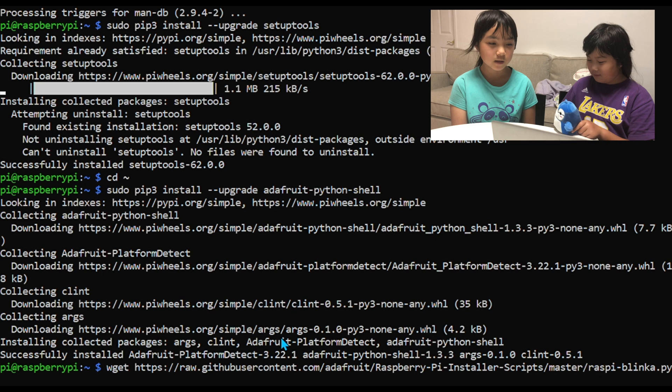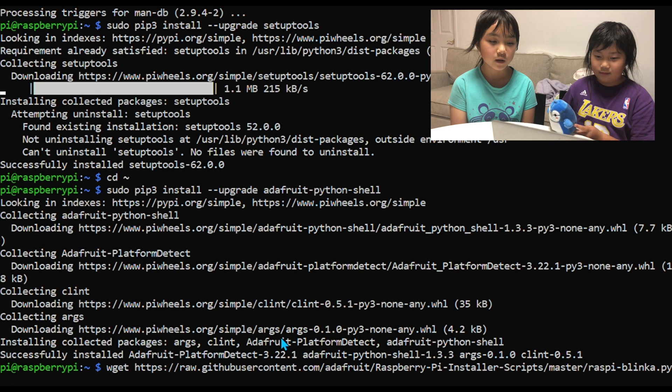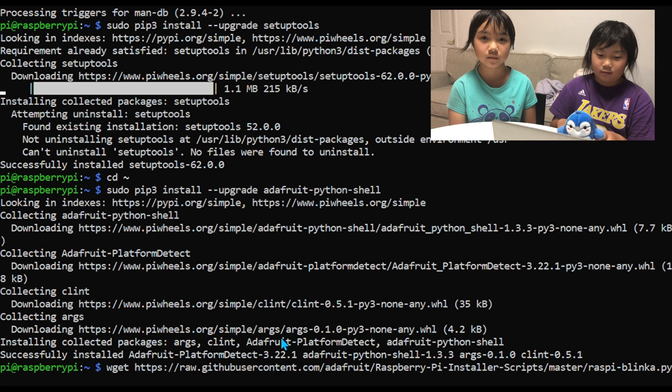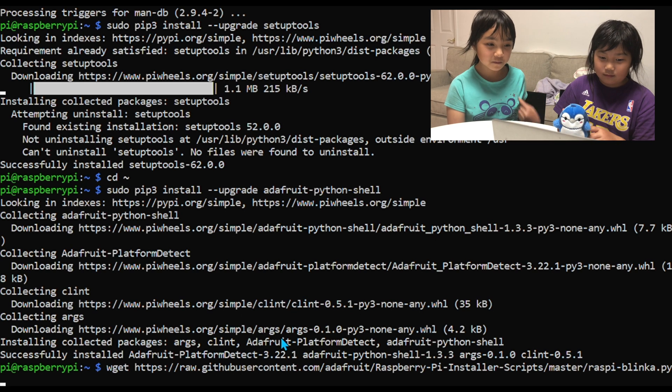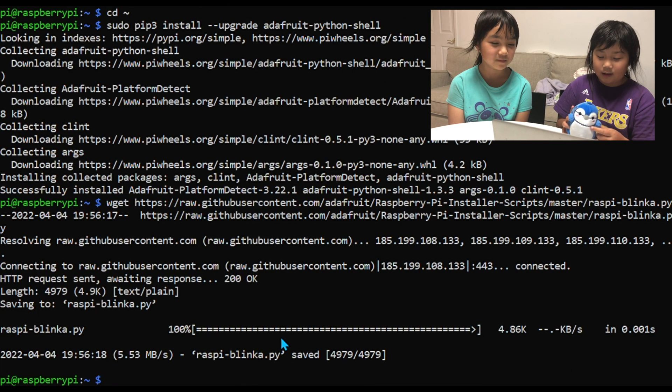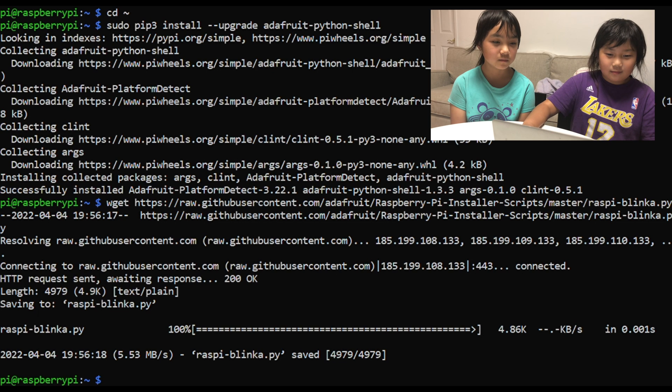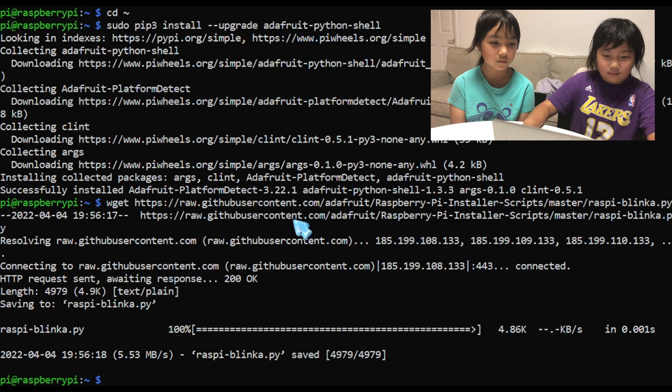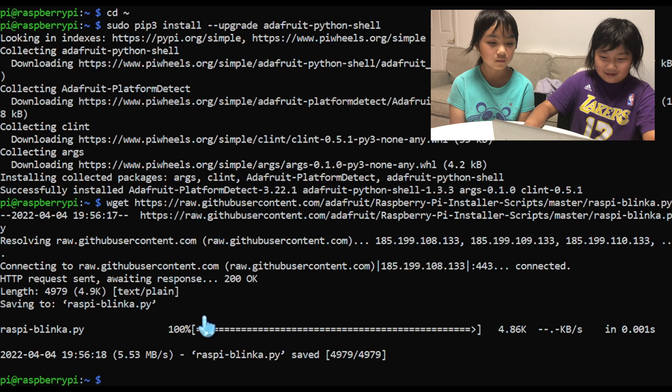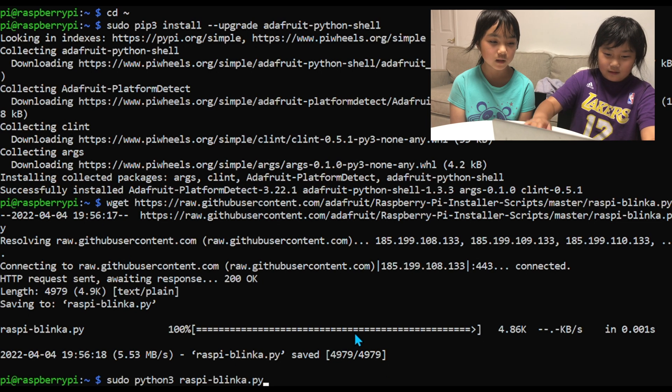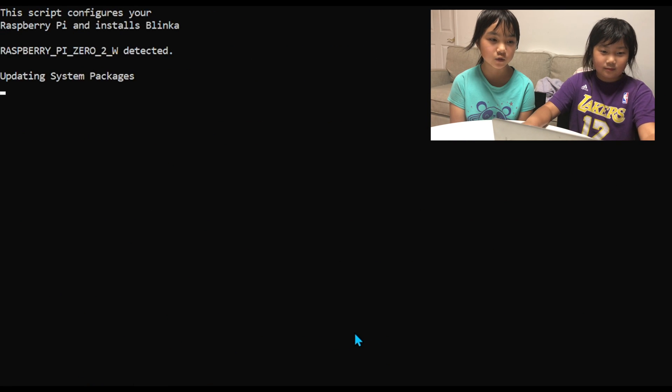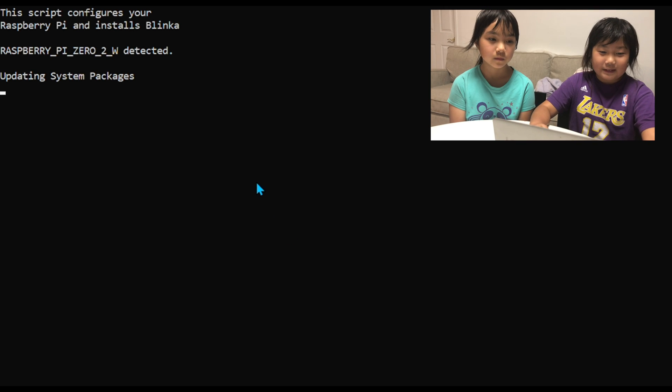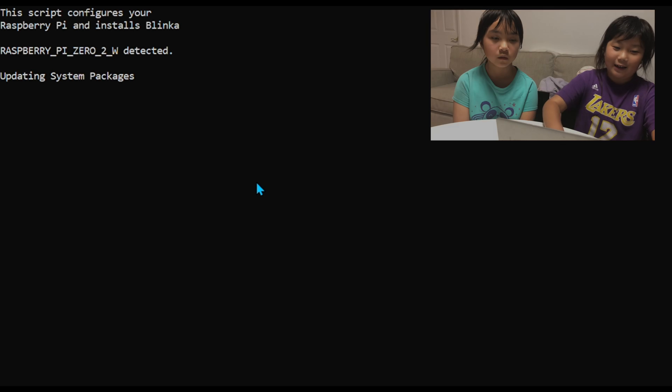This will download the Blinka script. This will execute the Blinka script. It will tell you to reboot, so type Y.